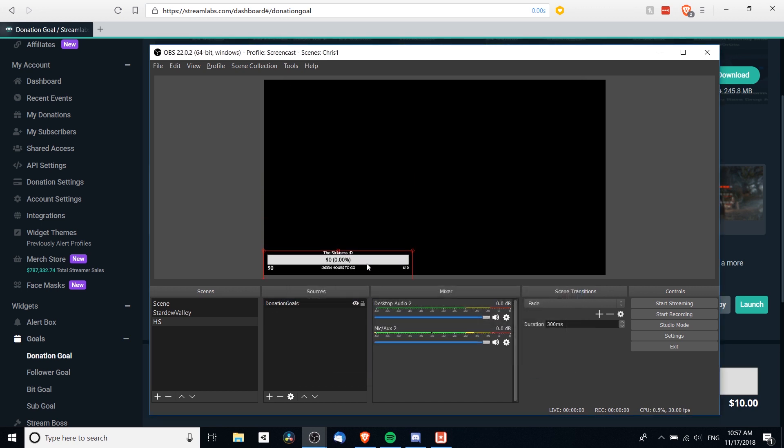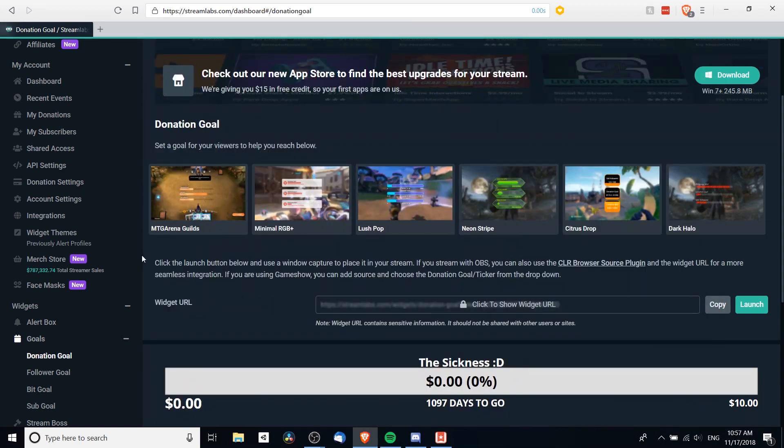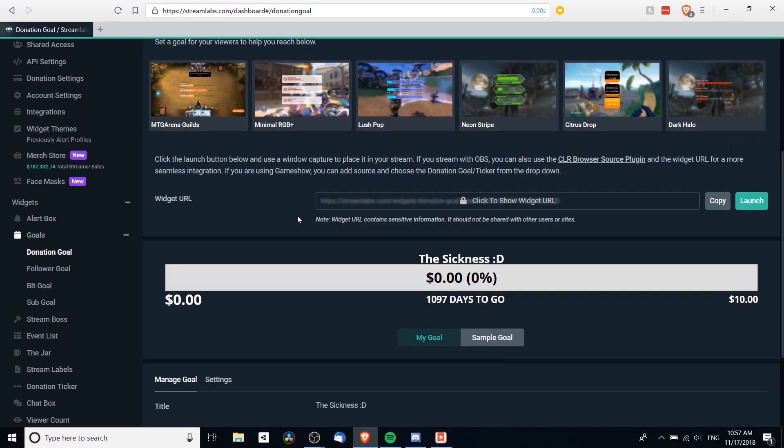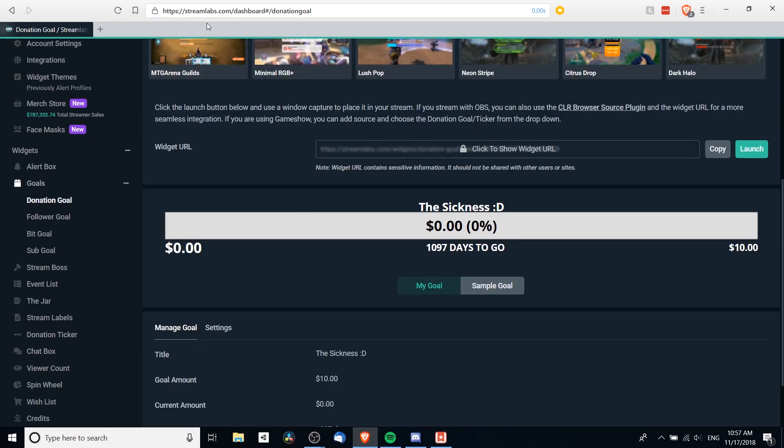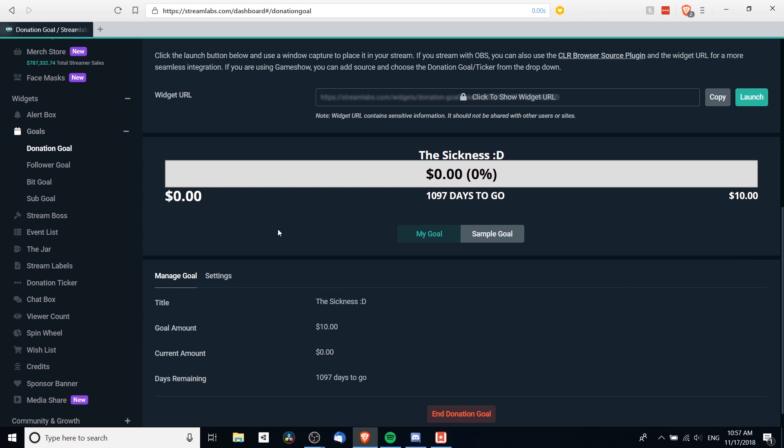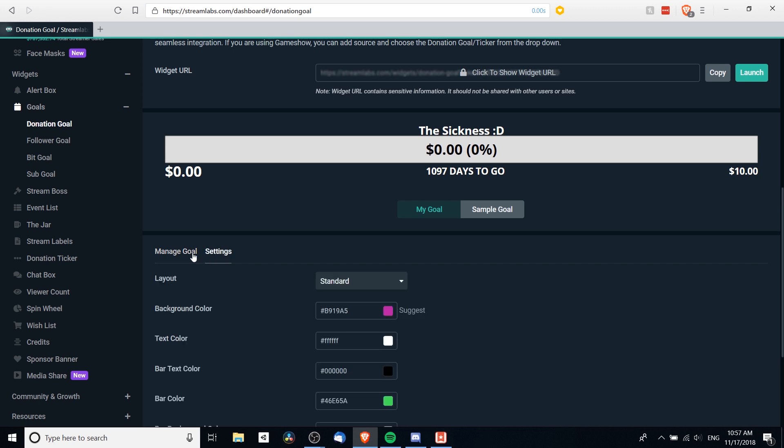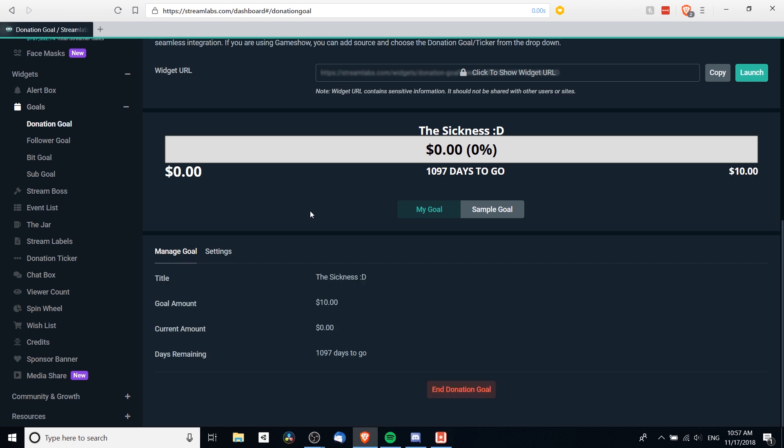But if you want to manipulate any of the details here such as the fonts or the color, then you go back to the Streamlabs page in order to manipulate it. So here if I scroll down on the donation goal page, we can see some details about the goal: days remaining, current amount, goal amount. Maybe I want to manipulate those kinds of things. So down at the bottom of that widget page, we can see settings for the goal.